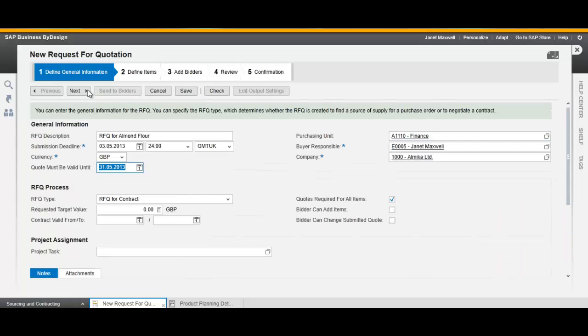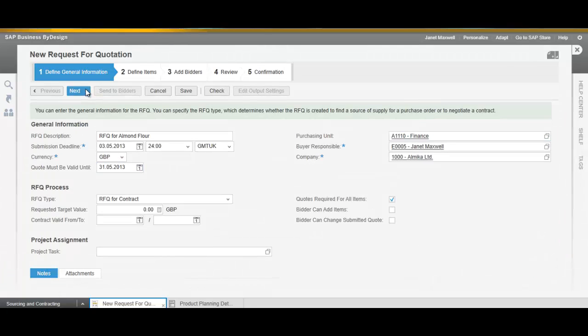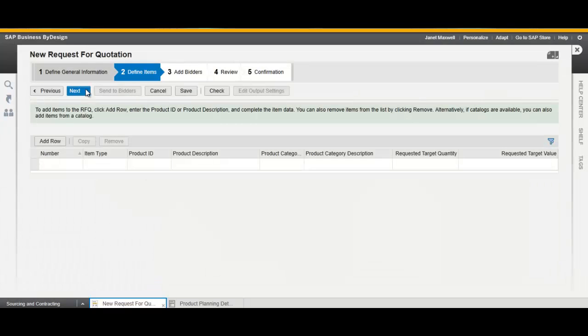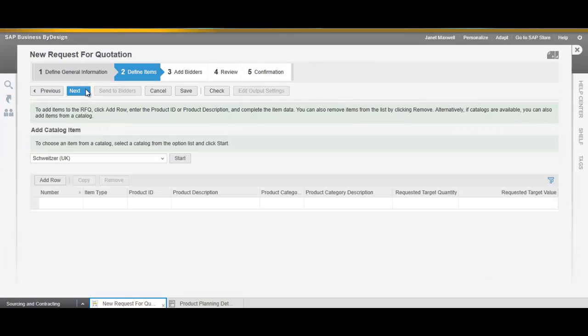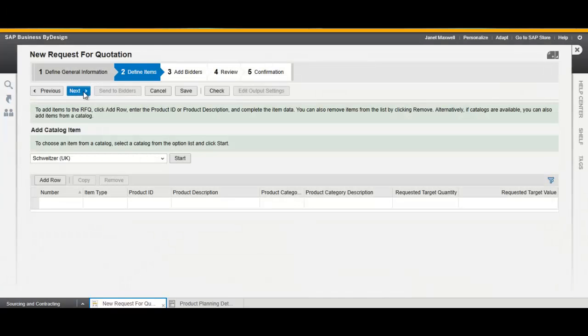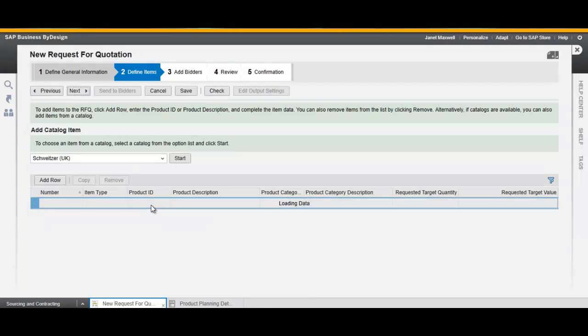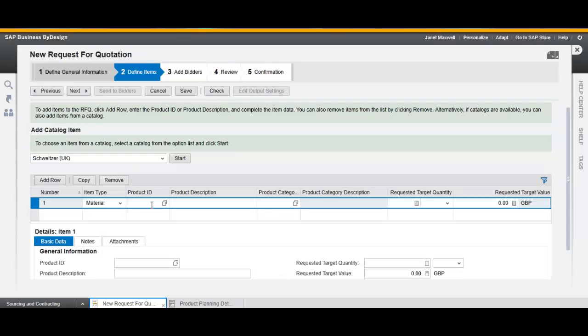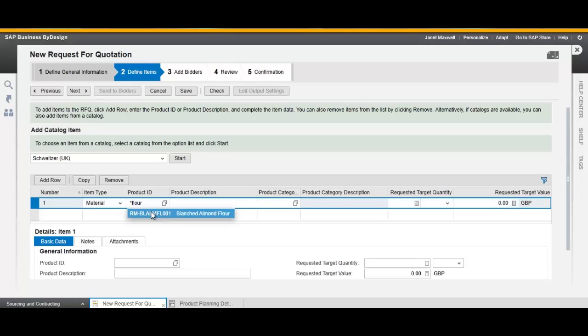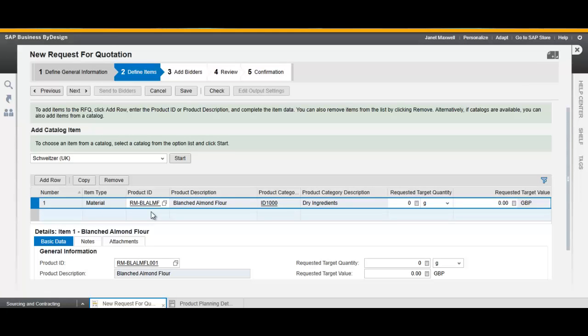Click Next. Now add the products for which you have to request a quote. Set the requested target quantity and value.